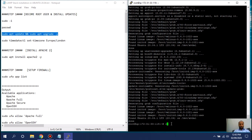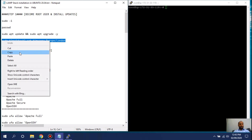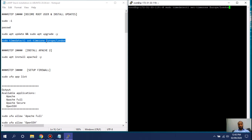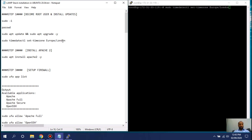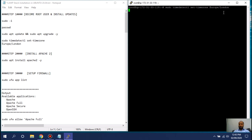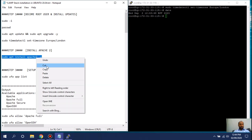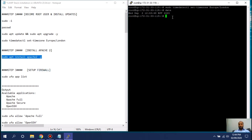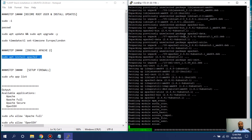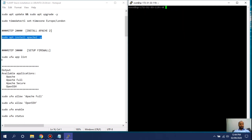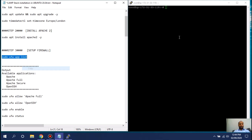Clear the screen. The next command sets your timezone — I'm in London so I'm setting it to London. If you are somewhere else, set the timezone according to your location. Type 'date' to verify the server time and date. Next, install Apache web server using the provided command — it will download Apache2. Clear the screen.